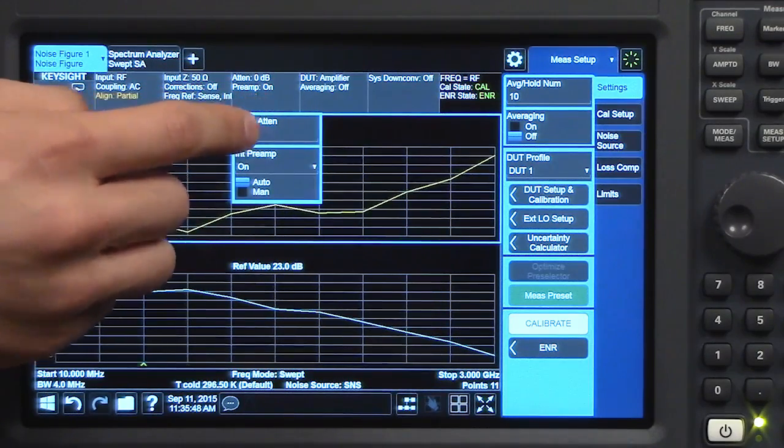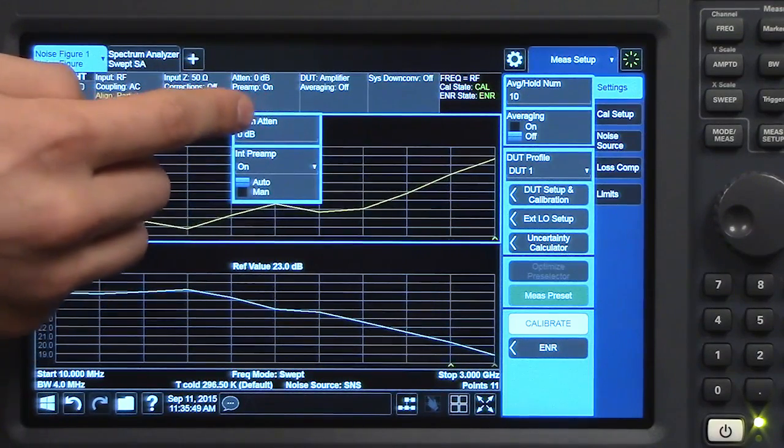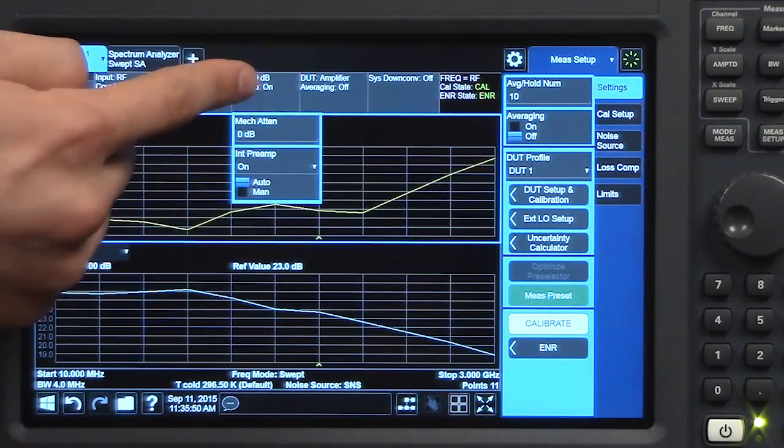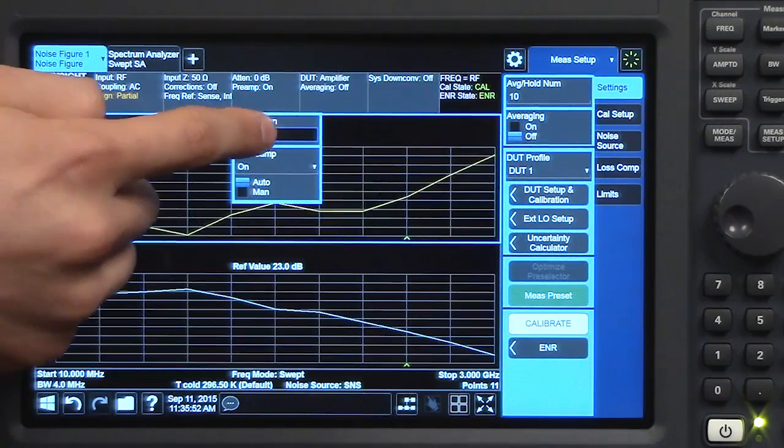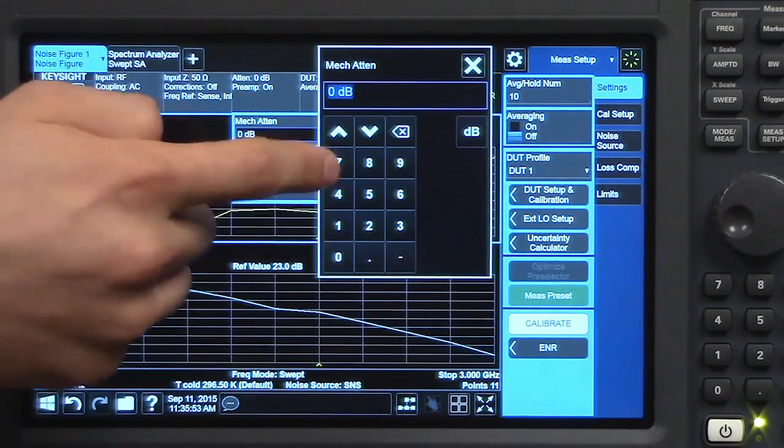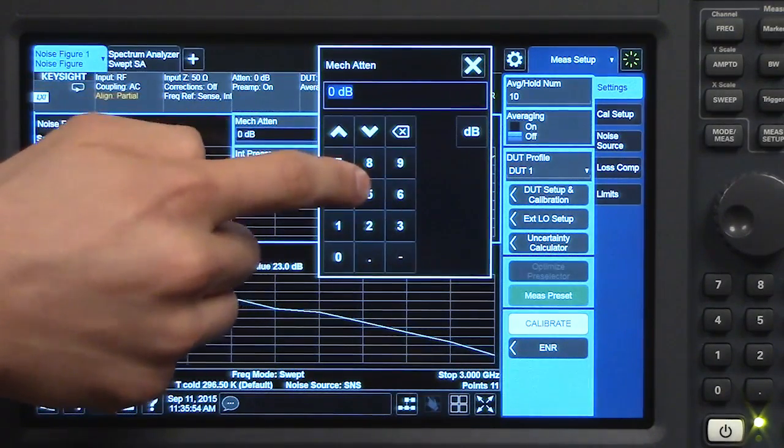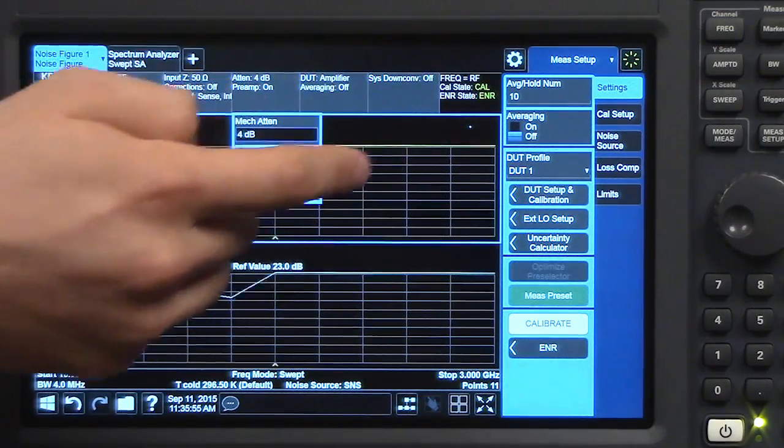So if I want to change the attenuation, I tap there, tap here, enter a value. That was really quick.